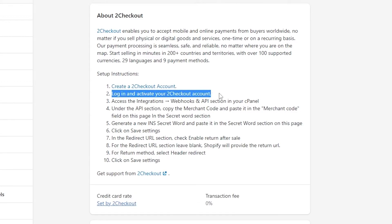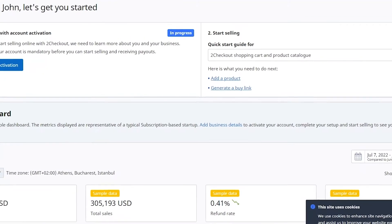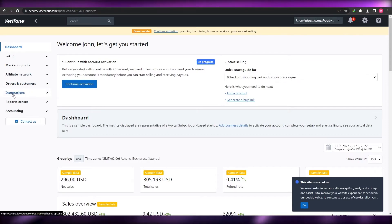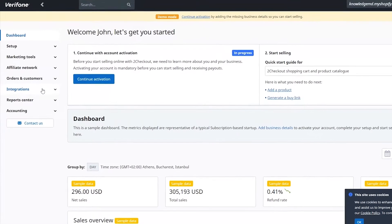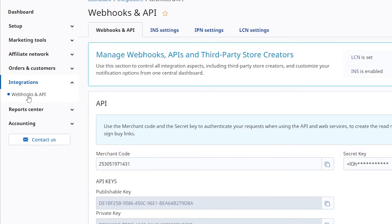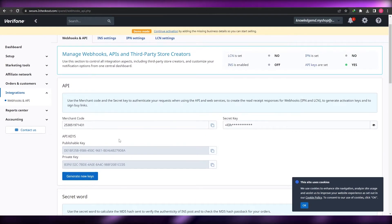Step one: log in and activate your 2Checkout account — done. Next, access the Integrations, Webhooks, and API sections in the cPanel. Back in the 2Checkout website, go to Integrations on the left-hand side, click the arrow, and select Webhooks and API. Here you will see your merchant code, secret code, and related details.